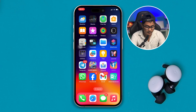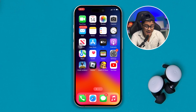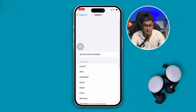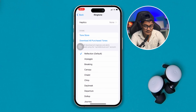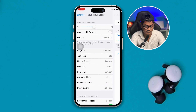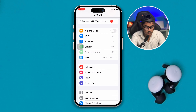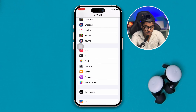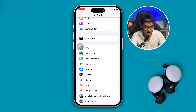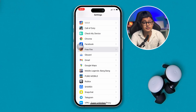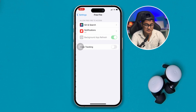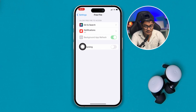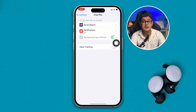After that, head over to the Settings again from your iPhone. Scroll down to the Free Fire game and open it up. Now enable two settings — this is very important. First, you gotta enable the Background App Refresh, and in the Local Network.